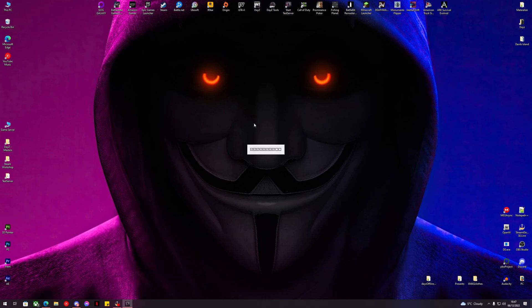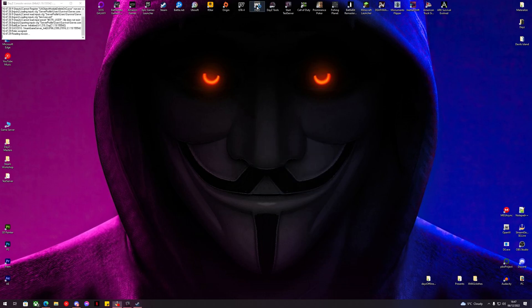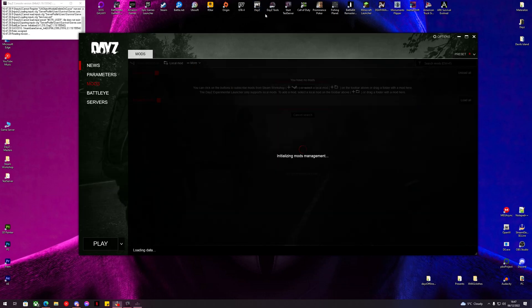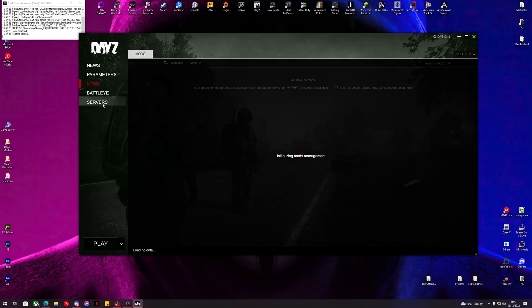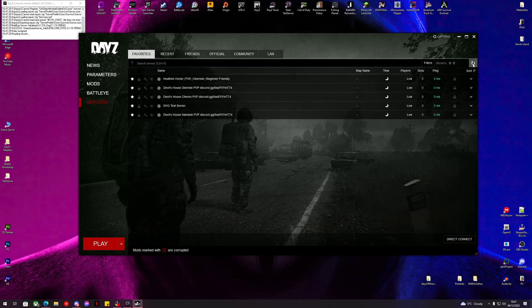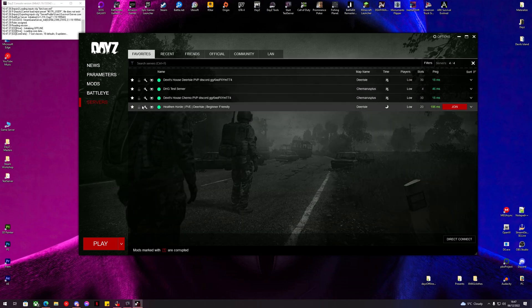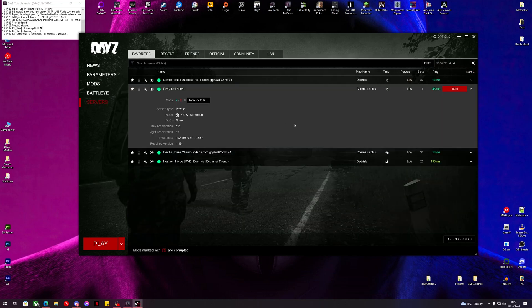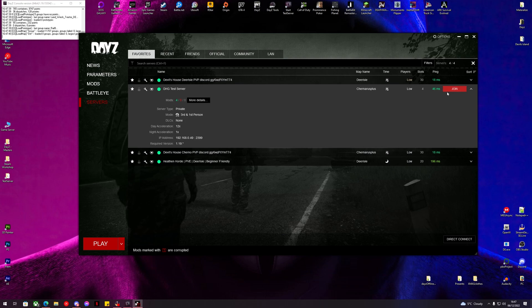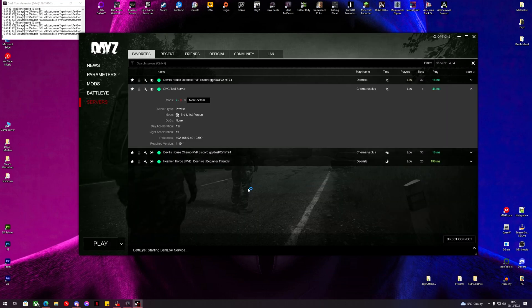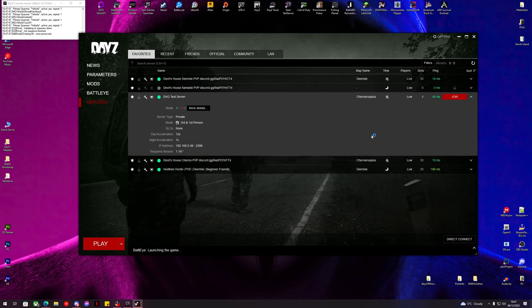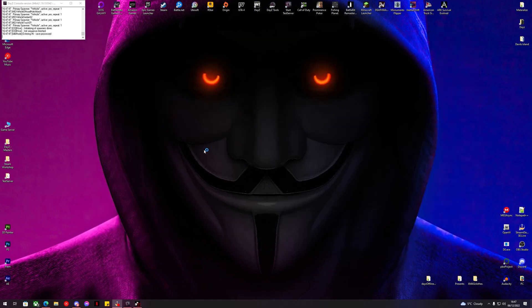So we'll start our test server. Let's see if we can log in. There we go, DABS Framework and Editor Loader.